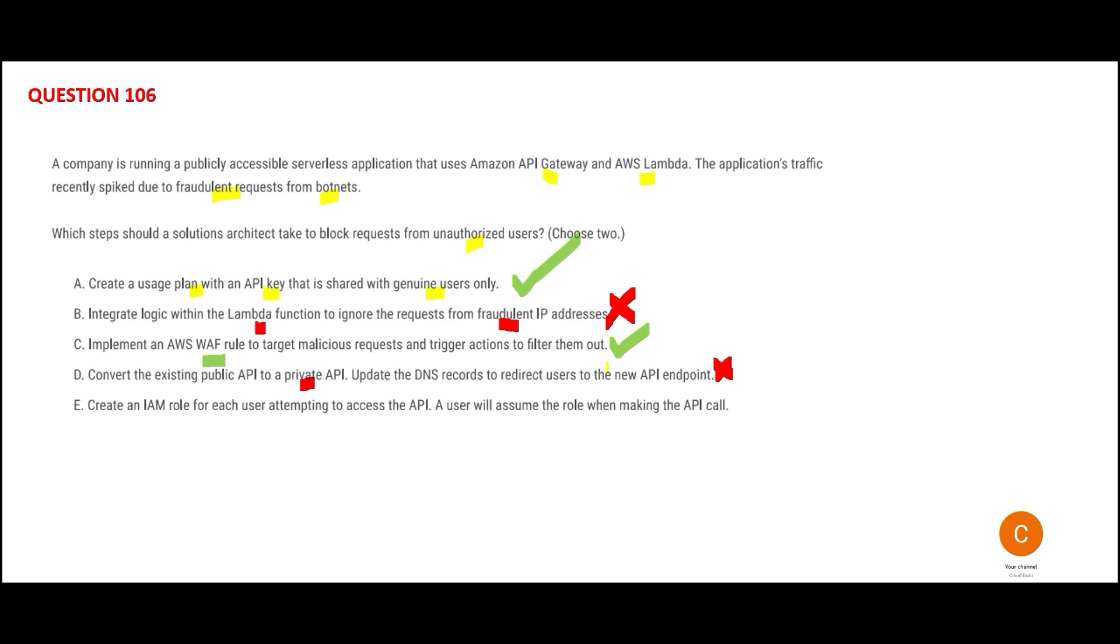E is wrong because it is telling you to create IAM roles. For example, if anybody can access Amazon.com, even Ranveer Singh can also access it. Will they create first an IAM user for Ranveer Singh?